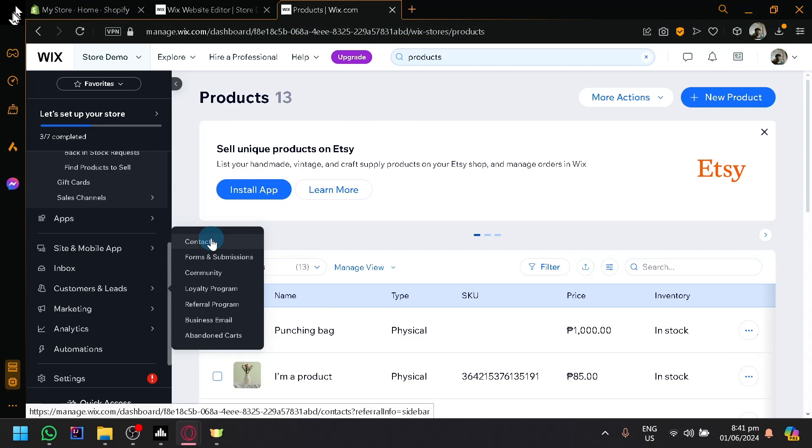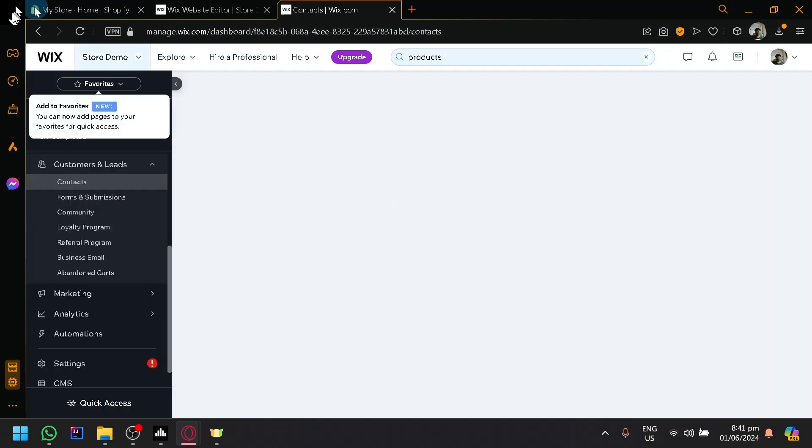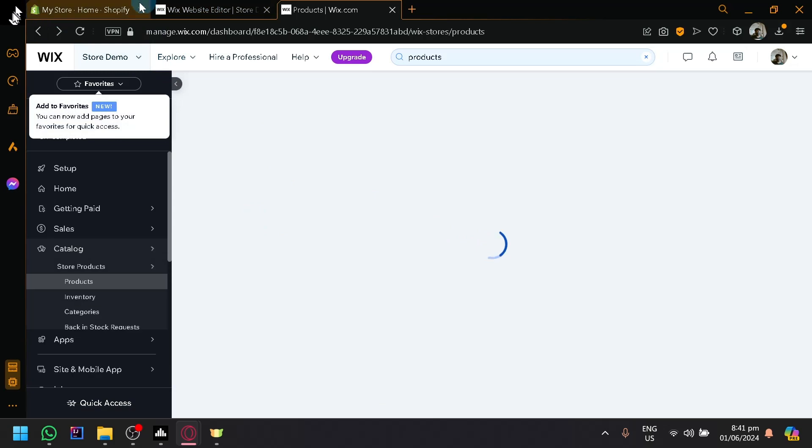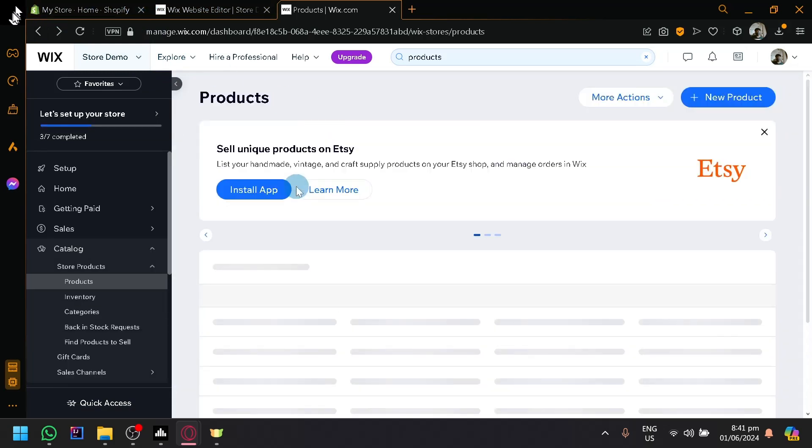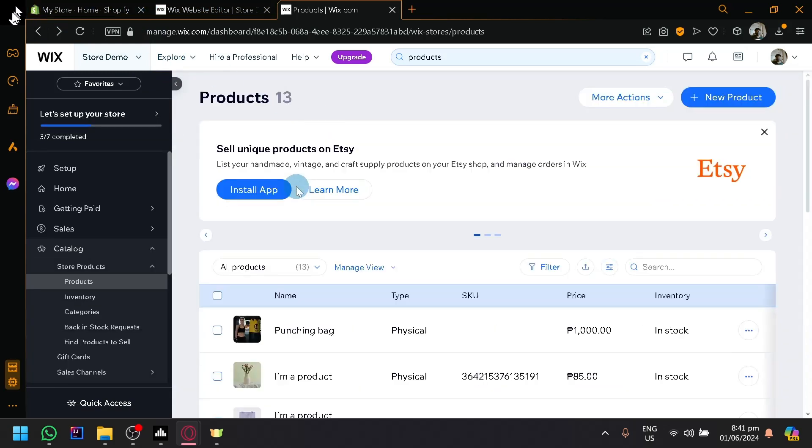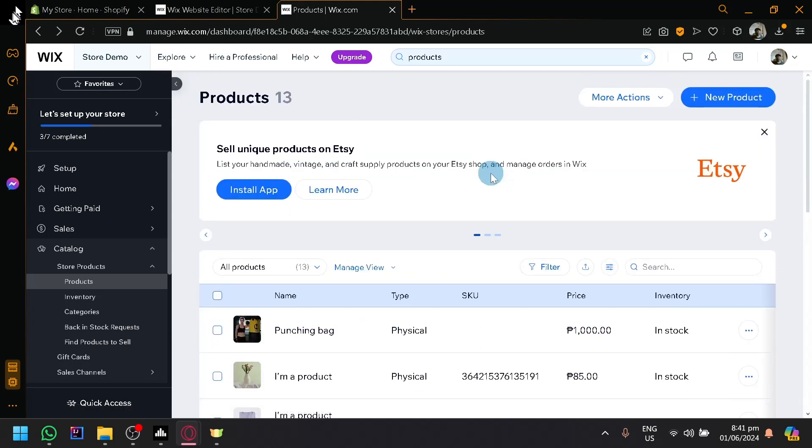So you have your contacts over here as well, which you could easily export as well into our Shopify store, which is going to be the same process as our products over here that I will be showing to you guys.